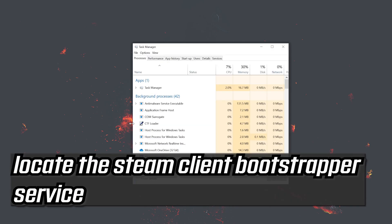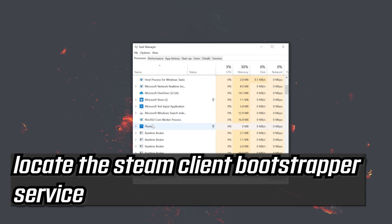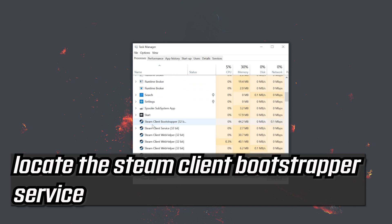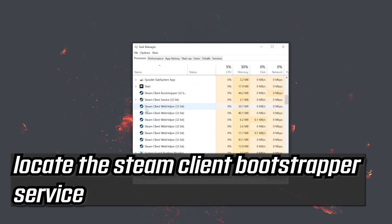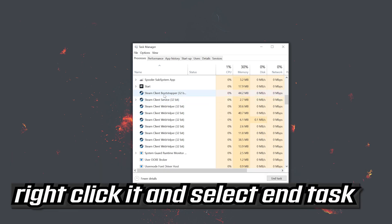Locate the steam client bootstrapper service. Right click it and select end task.